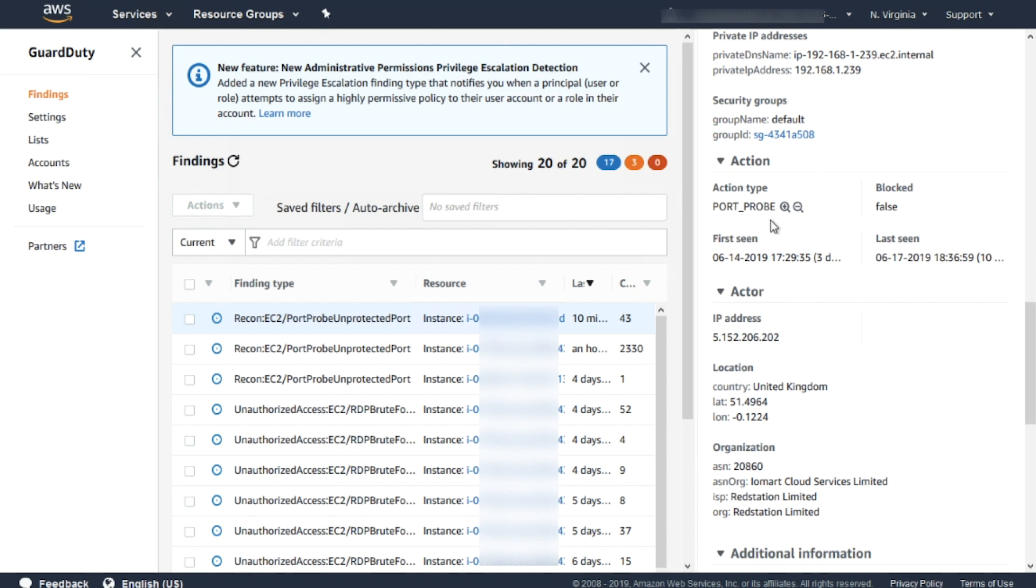Now let's take a look at the action performed against my Amazon EC2 instance: the source IP of the actor, location, country, latitude, longitude, and also the ASN (Autonomous System Number).